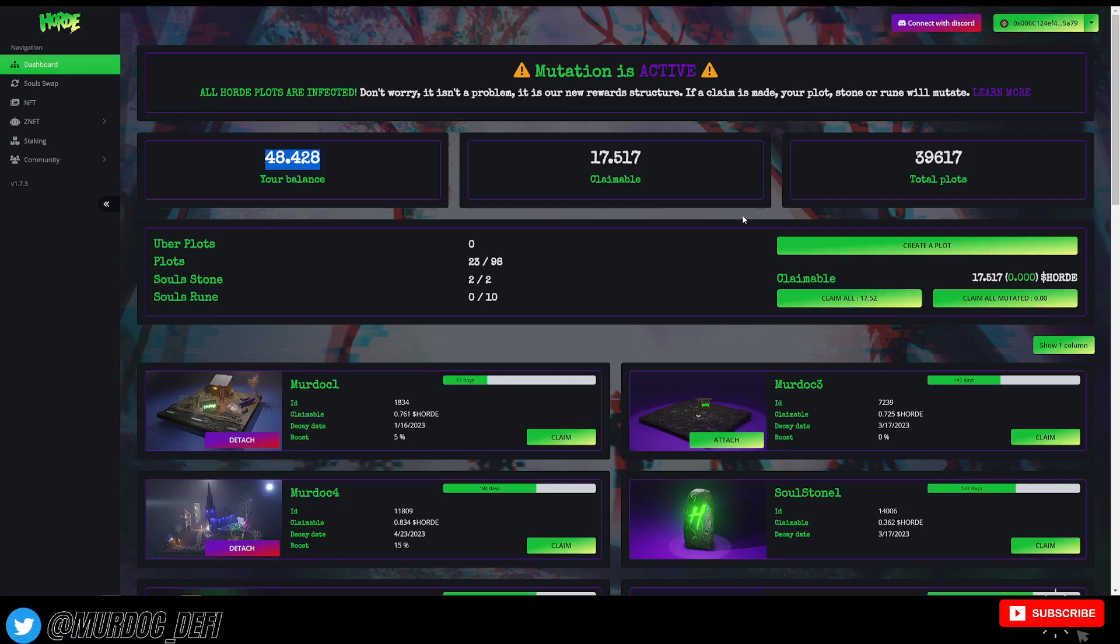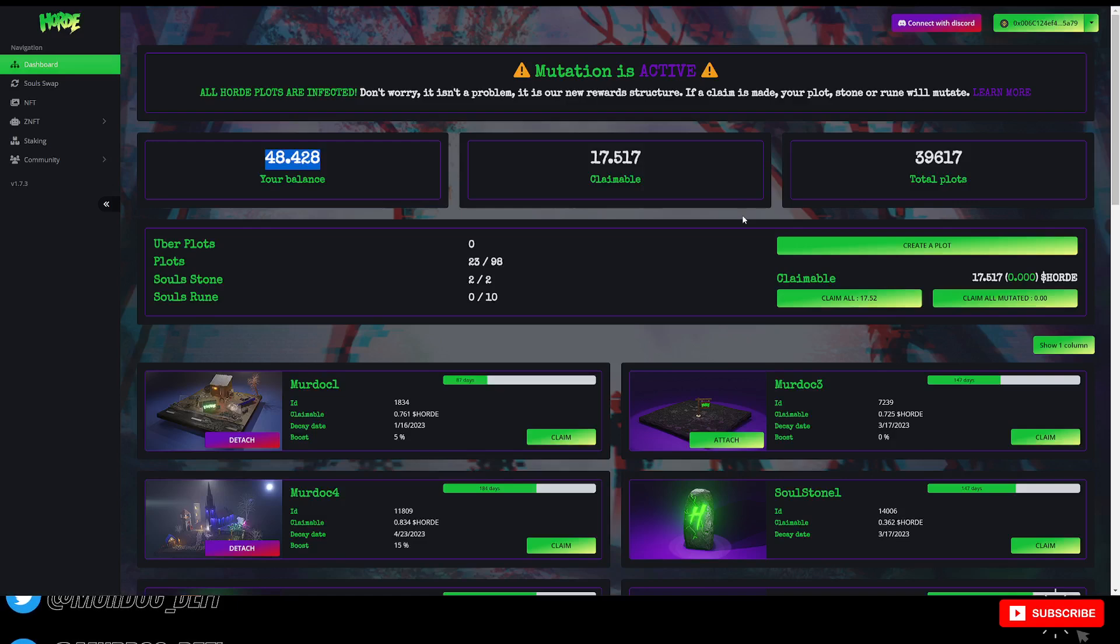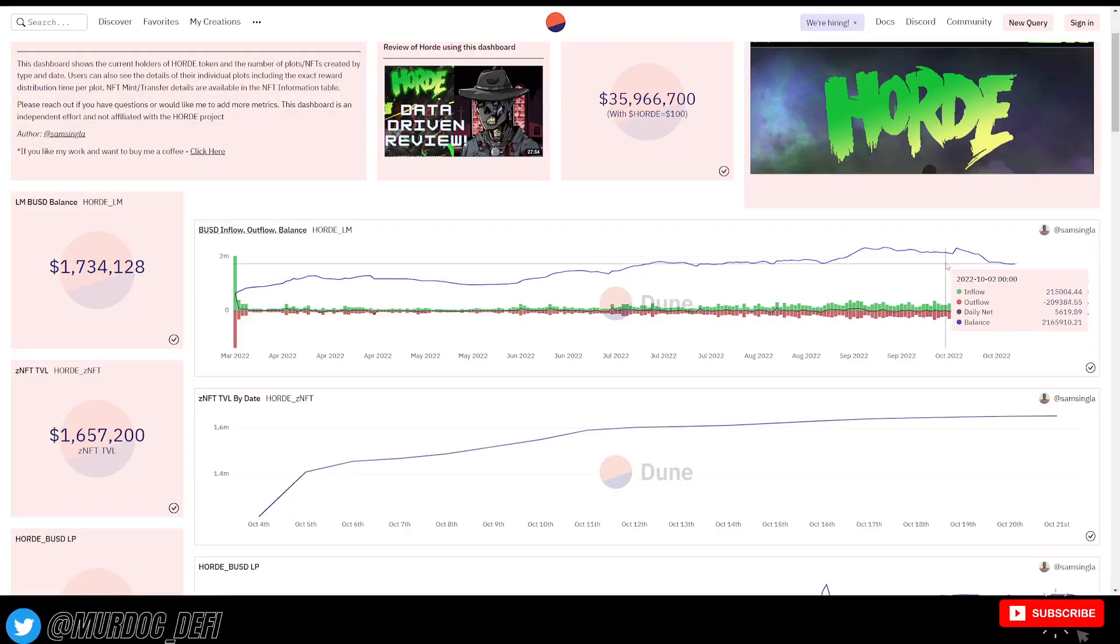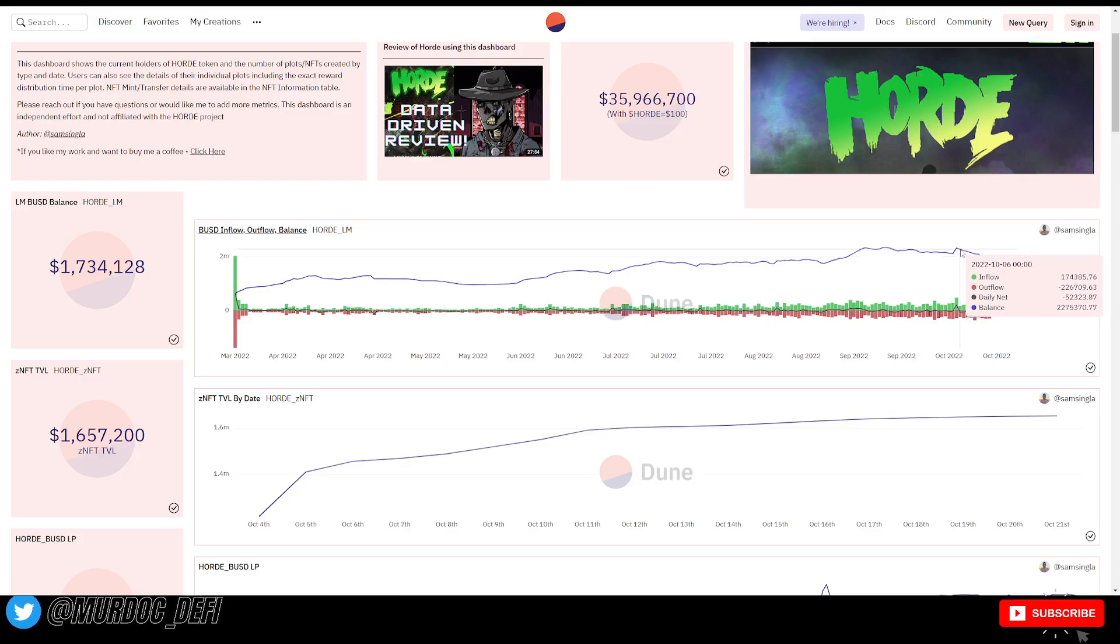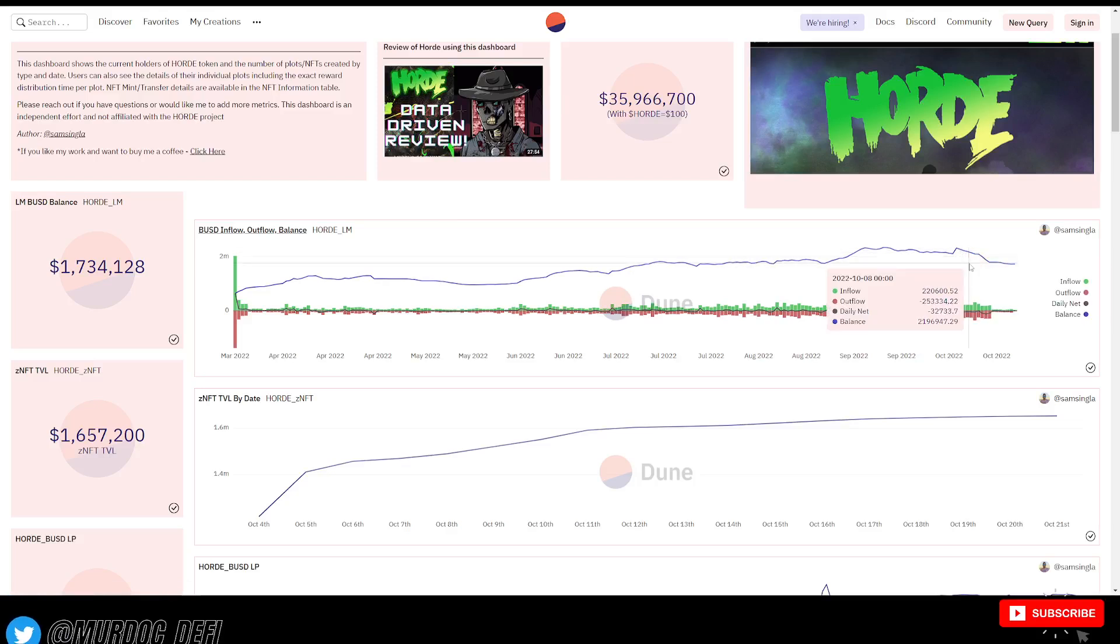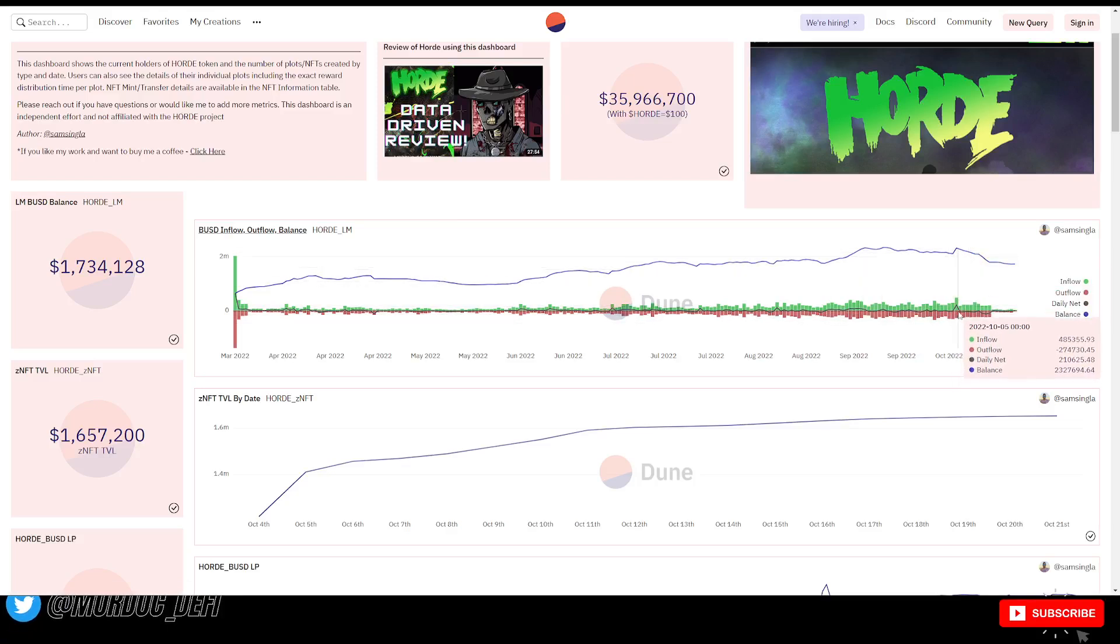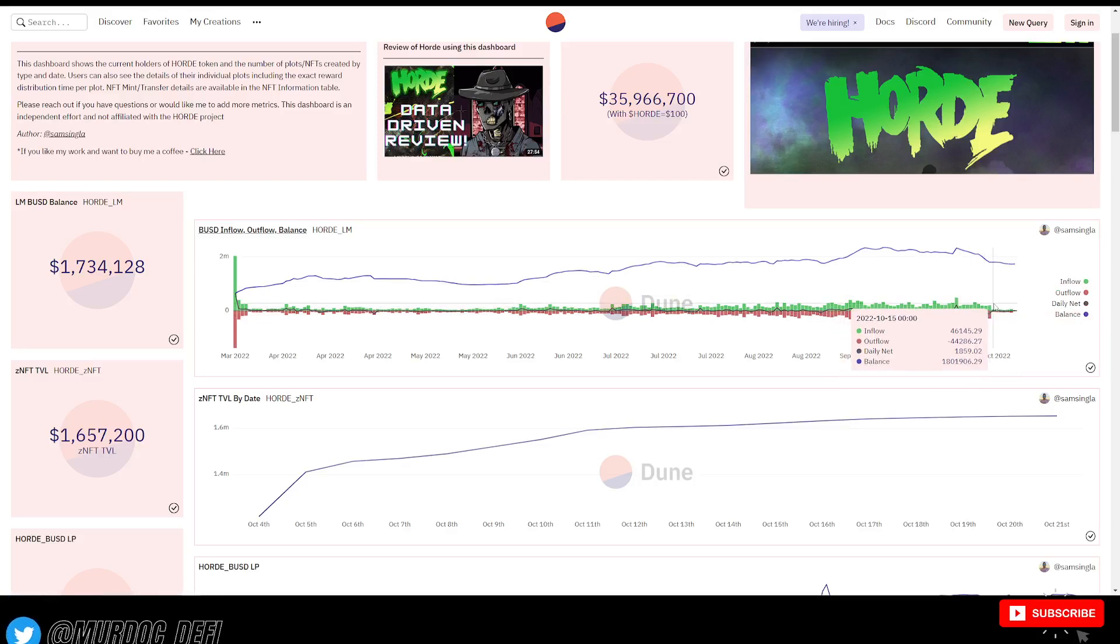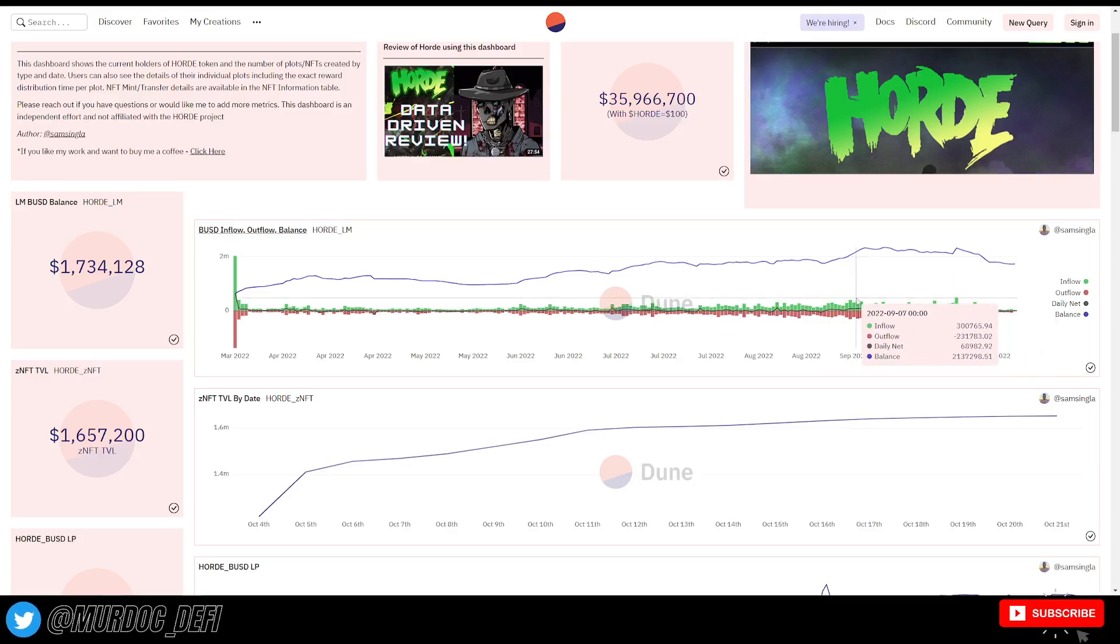So, I would imagine that the bulk of people, like myself, have just been accumulating. They haven't claimed yet because they don't want to run the risk of dropping those rewards by 50%. And obviously, if they're not claiming them, they're not selling them. So, this has been a somewhat temporary solution, right?